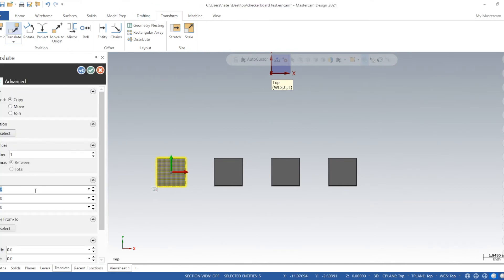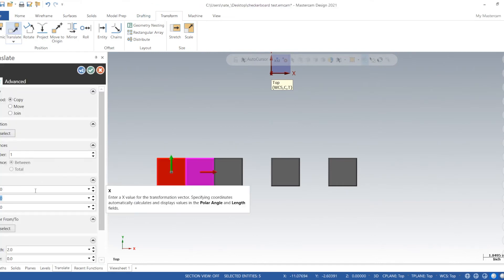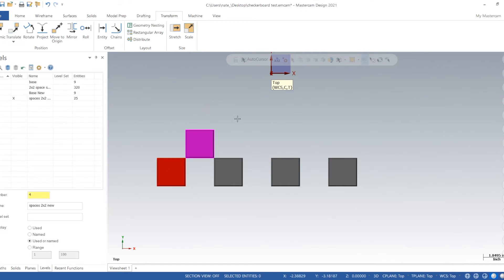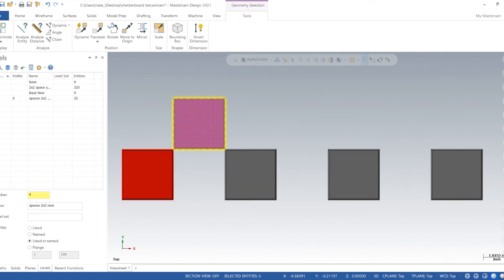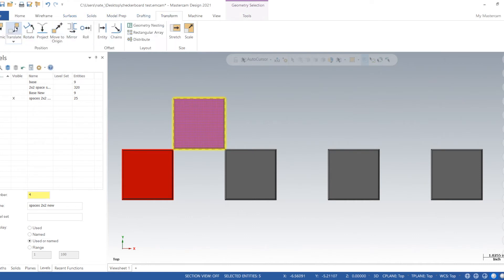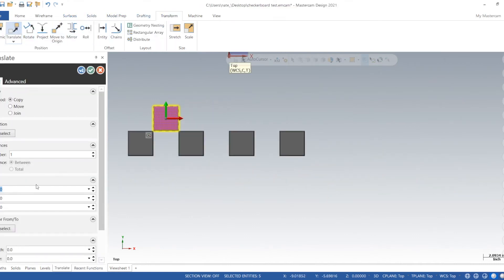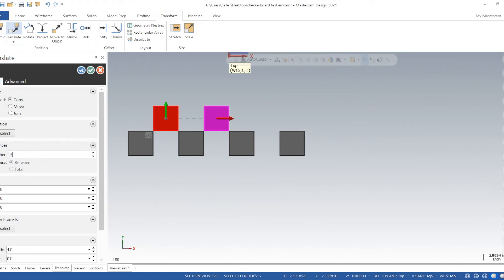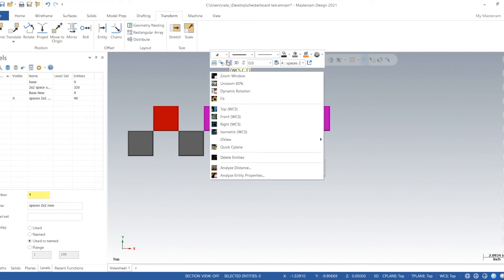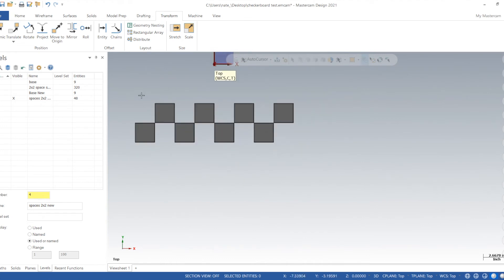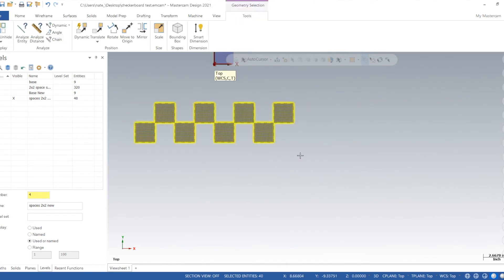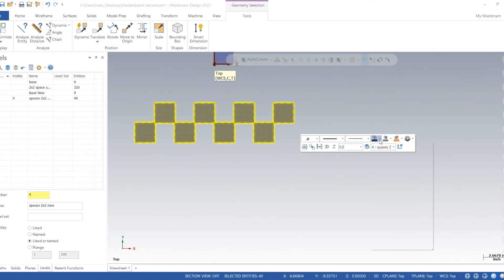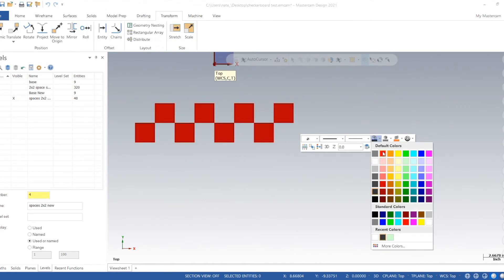We'll transform again. Go over to select this space that we're making. And we will translate this one over four inches, three instances. Now we will transform all of these. We're going to change the color first, we'll make these the red ones.